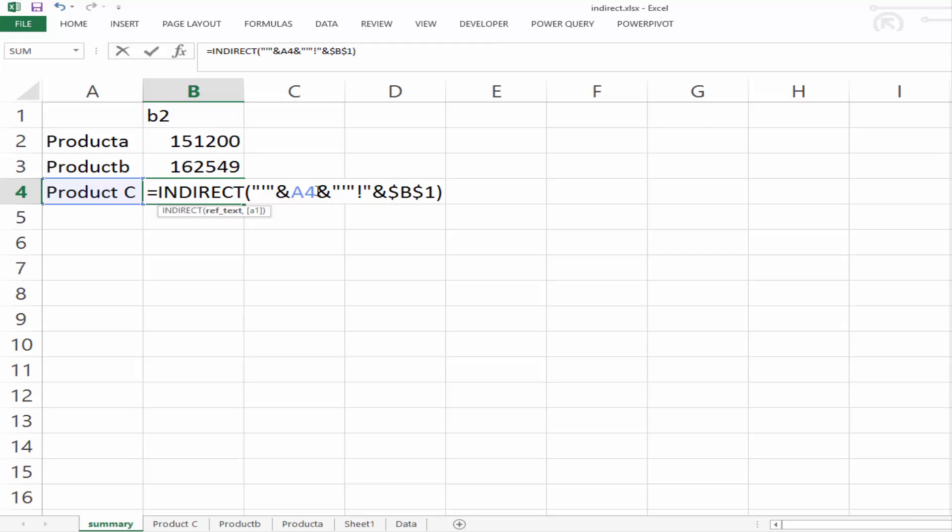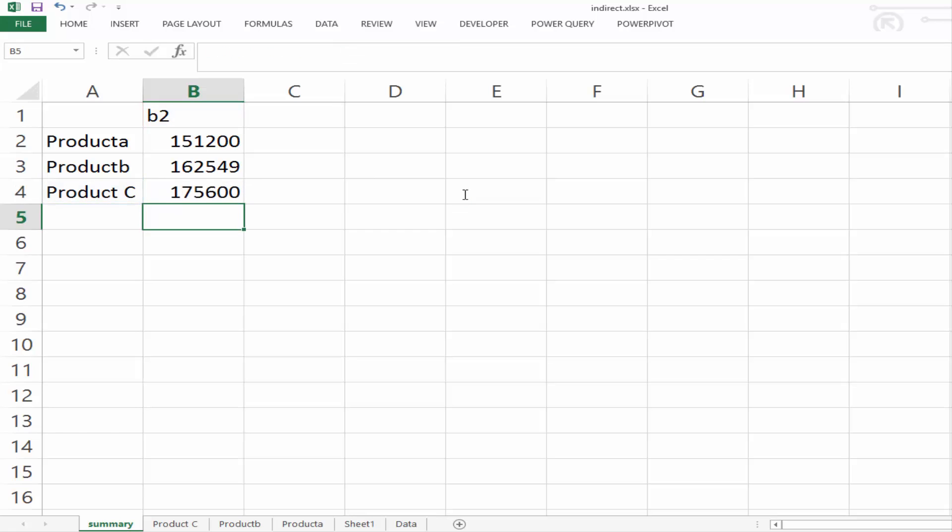And after the ampersand, you're going to put in the same again, quote, inverted comma, quote, and then another ampersand to join this to the quotation mark and then to the cell reference. And that is how you pull in a sheet name that has a space in it. You wrap it in quotes.